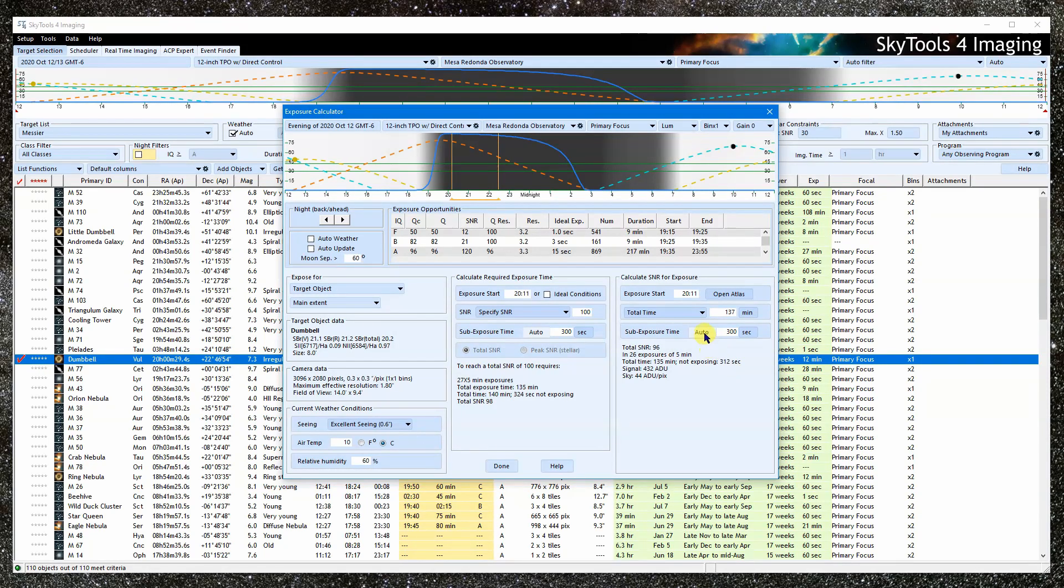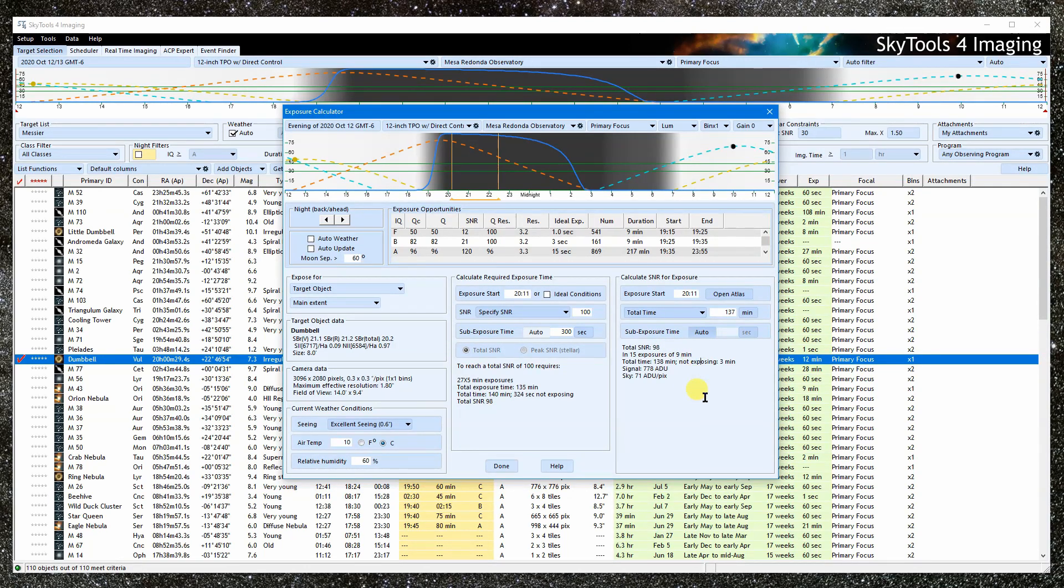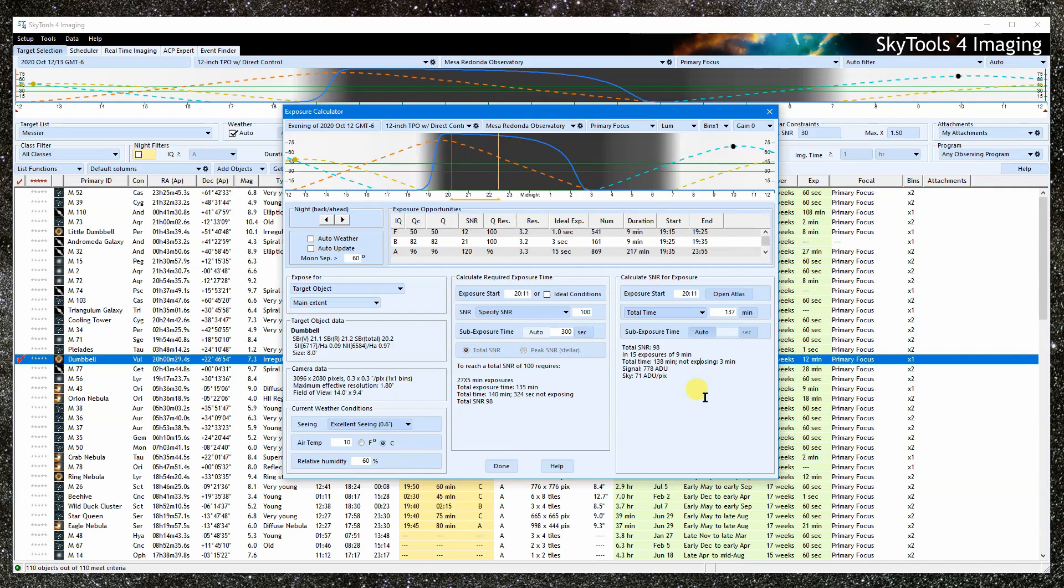We can enter it manually or allow SkyTools to calculate it automatically. When set to Auto, the sub-exposure time will be calculated that will maximize the total SNR for the stack within the given time. Only those sub-exposure times that are allowed for this imaging system will be used. The calculation takes into account the readout time needed between each exposure.